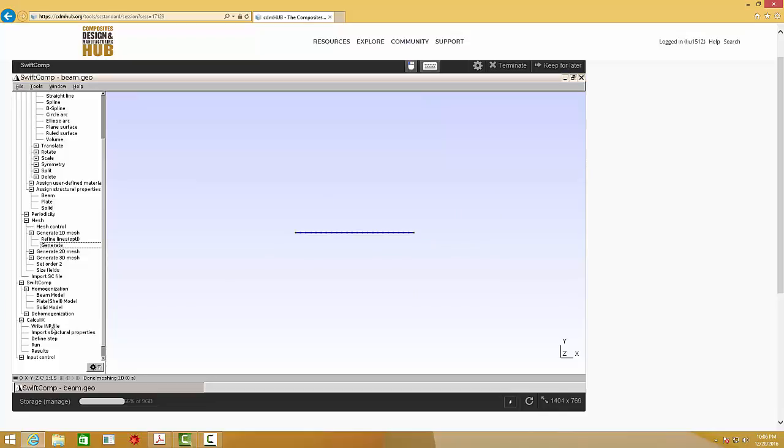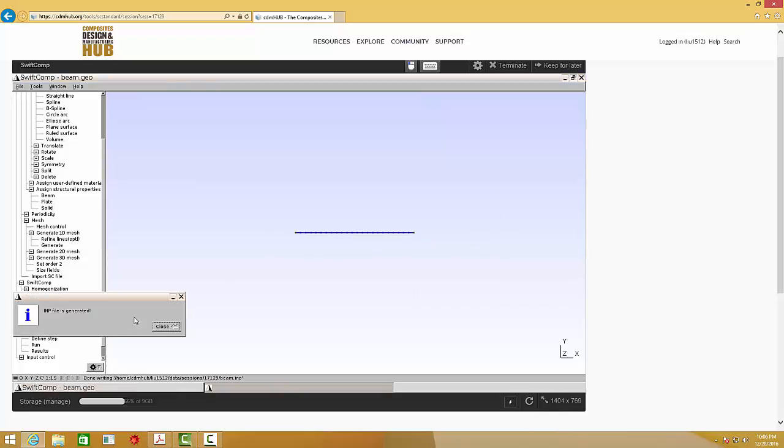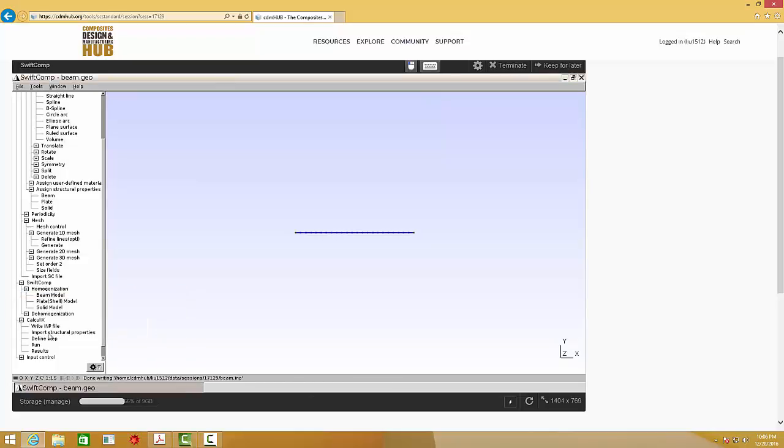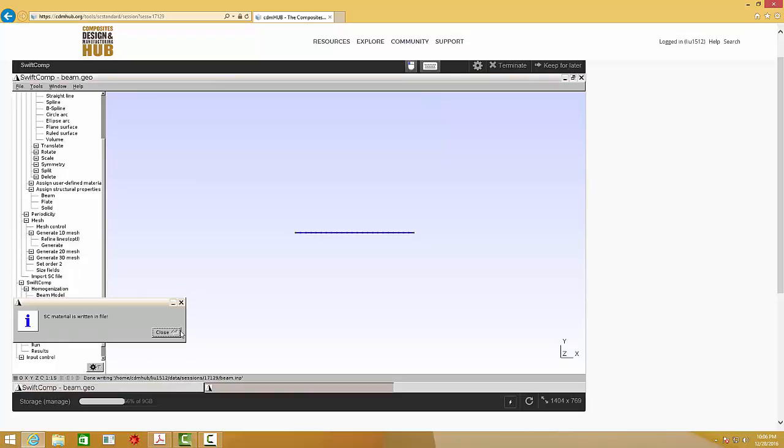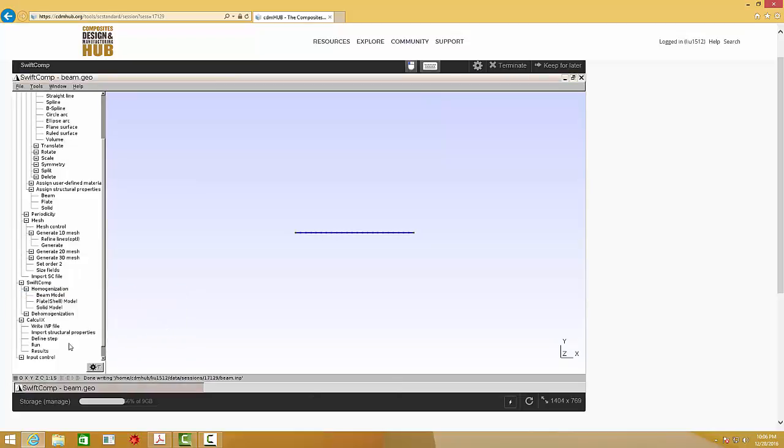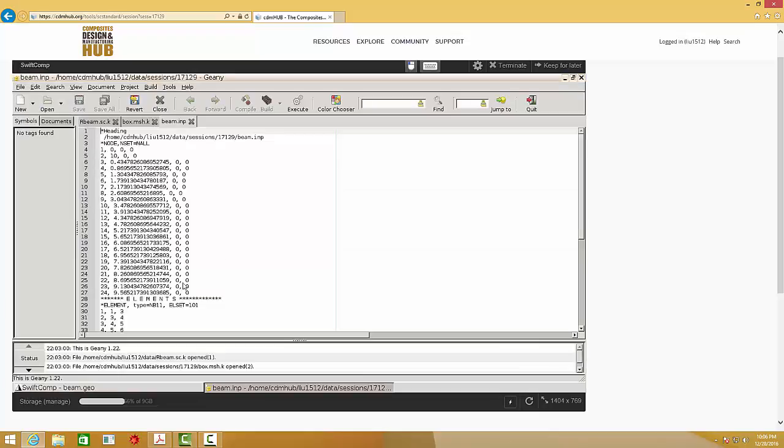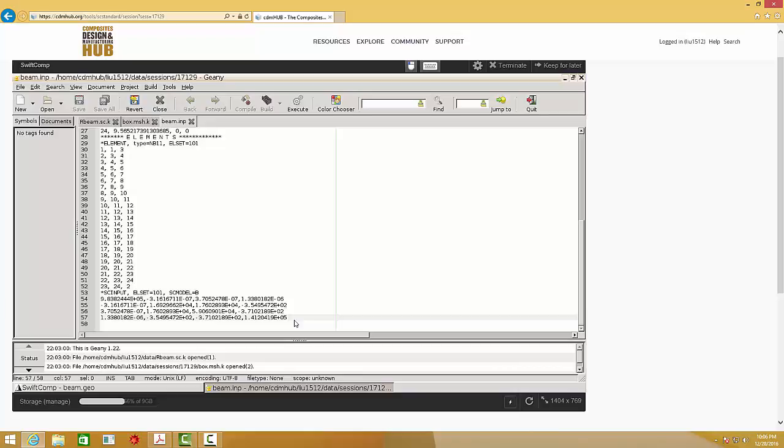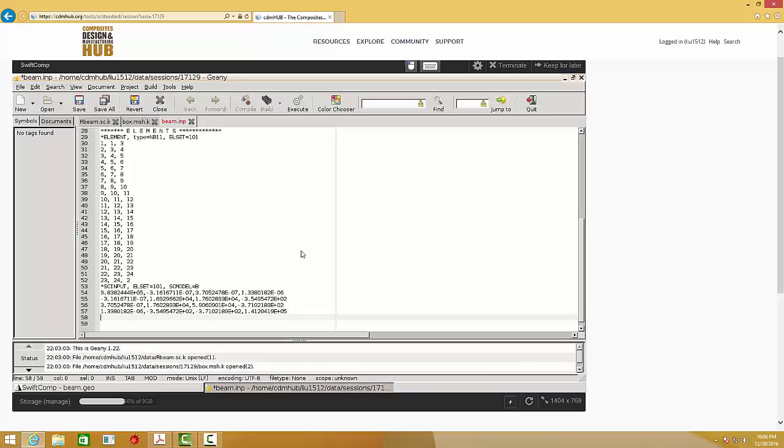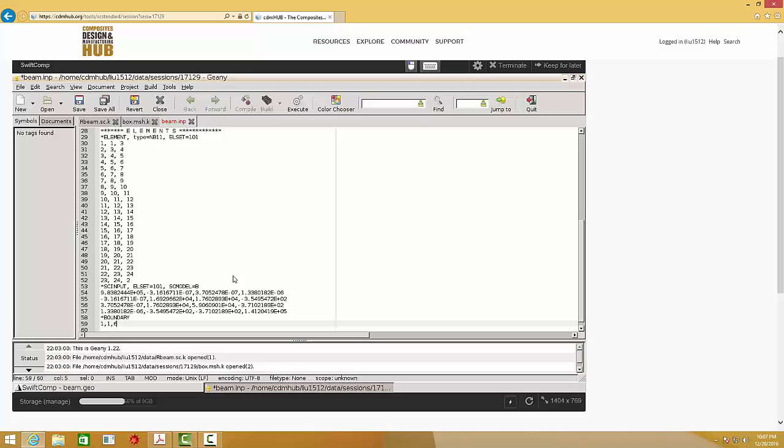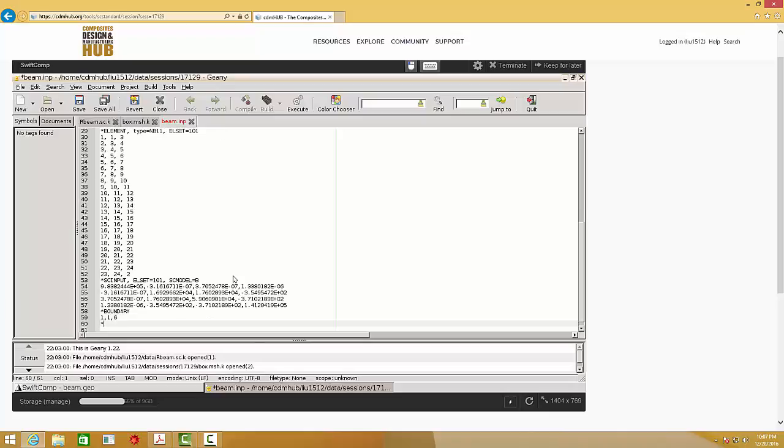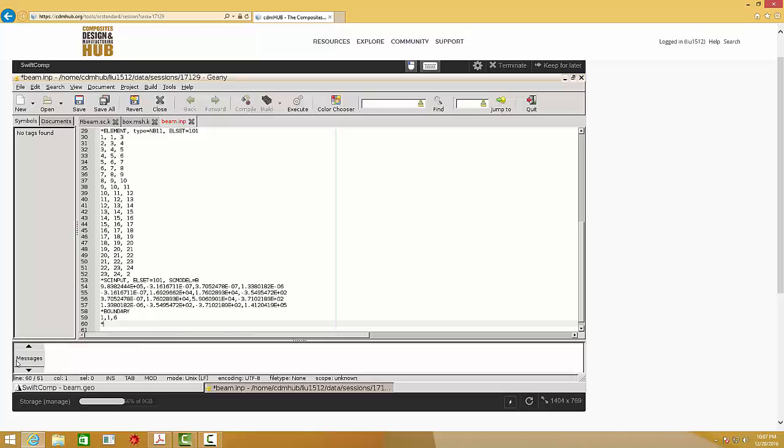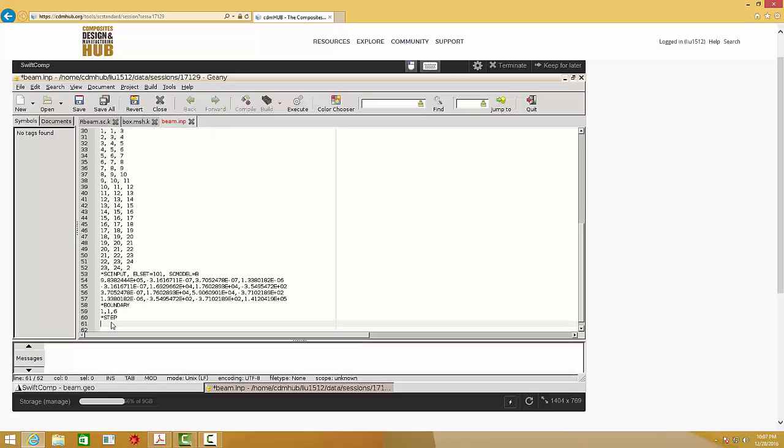Then I can go to Calculix. Write .inp file. It says .inp file is generated. And import structure properties. And then define step. Here, we need to manually input some command or keyword to define the boundary conditions and the loading condition. Calculix shares the same format as the Abaqus input file. So for the users who are familiar with .inp file, it is easy to use this software. This is my boundary conditions. It says at node 1, it fixed the degree of freedom from 1 to 6, which means that is a clamped end.